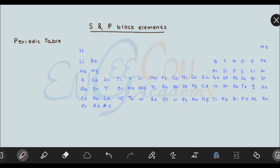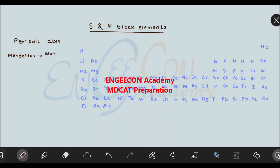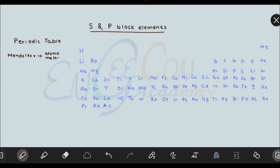What you are seeing on your screen is the periodic table. Now for a matter of information, in older times the periodic table was arranged by Mendeleev. Mendeleev arranged the periodic table in order of increasing atomic masses. In Mendeleev's periodic table, elements were arranged in order of their increasing atomic masses, which posed a problem for certain elements such as argon and potassium.